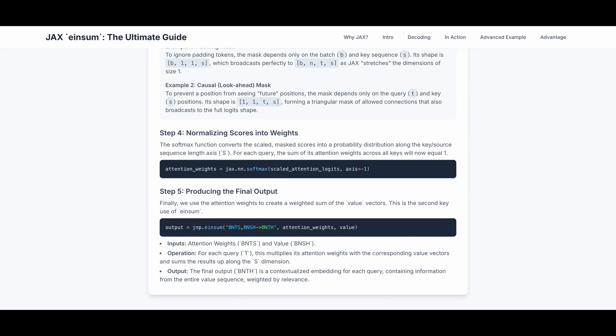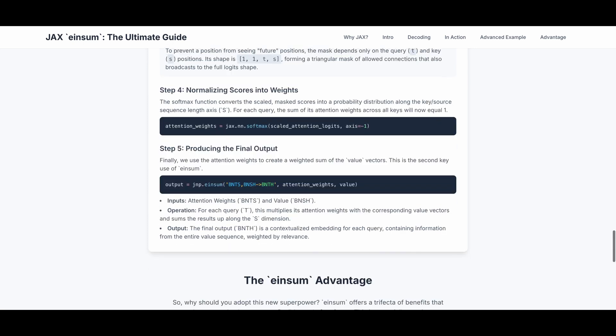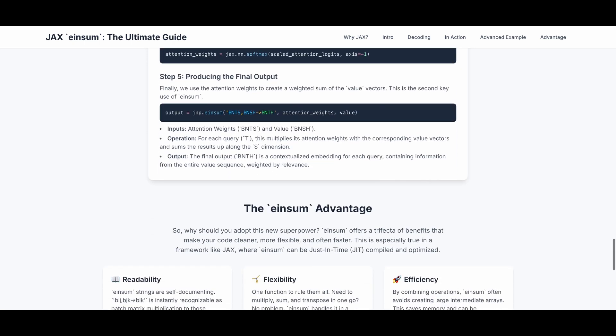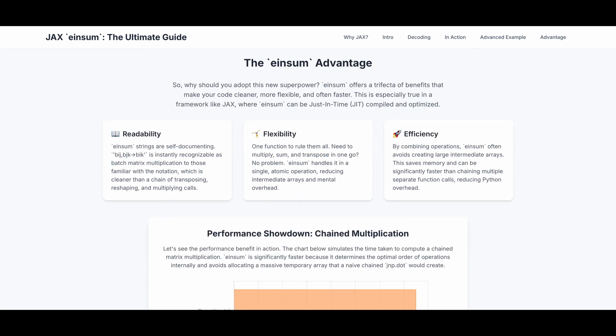Hopefully with this example, you now understand einsum better and its actual usage in LLM training. Now, what's the advantage of using einsum? It makes your code cleaner, more flexible, and often a lot faster. This is especially true in a framework like JAX where einsum can be just-in-time compiled and optimized. The first main advantage is readability. Einsum strings are self-documenting, if you are familiar with the notation. To me, it's a lot cleaner than a chain of transposing, reshaping, and multiplying calls. The next one is flexibility.